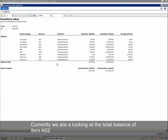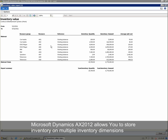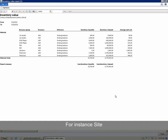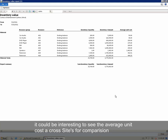Currently we are looking at the total balance of item AO2. Microsoft Dynamics allows you to store inventory on multiple inventory dimensions, for instance site. If the company has multiple sites, it could be interesting to see the average unit cost across sites for comparison.